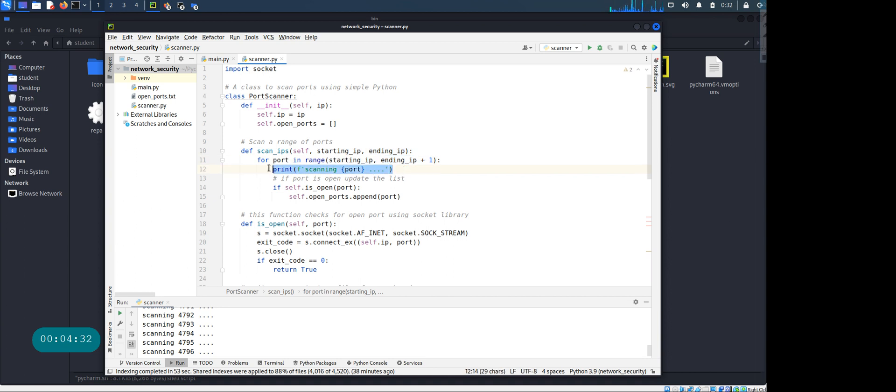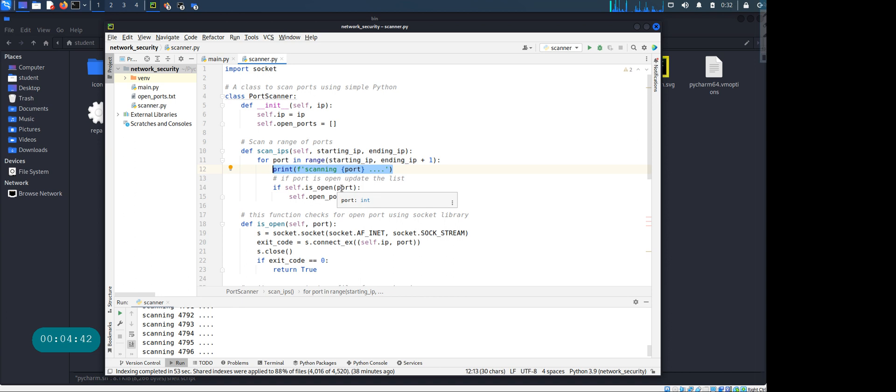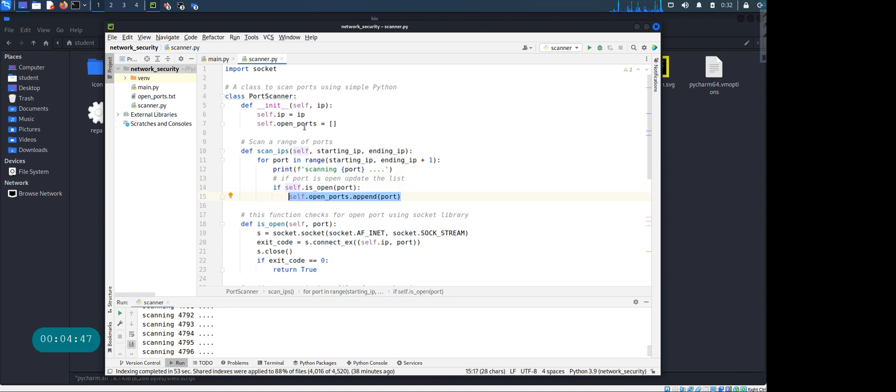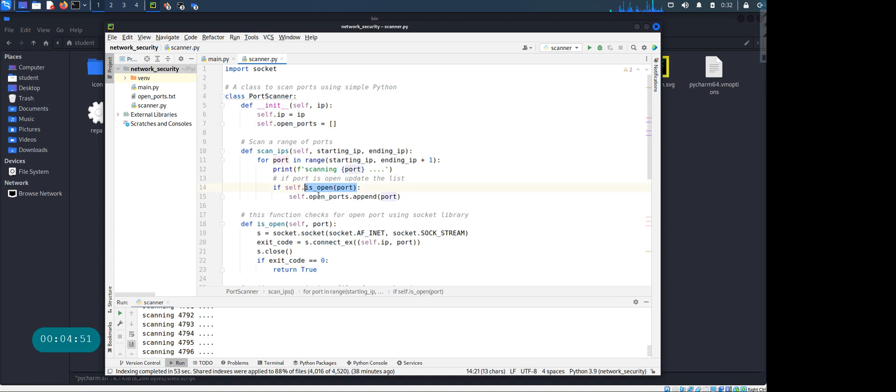And over here when I'm scanning, I want to print something to the console so the user knows, okay which port is currently being scanned. Now over here, once we are scanning, if I see the port is open I want to append that port to the list. Now it's nice to have another function which checks all that work, so I'm keeping this portion of the code really clean.